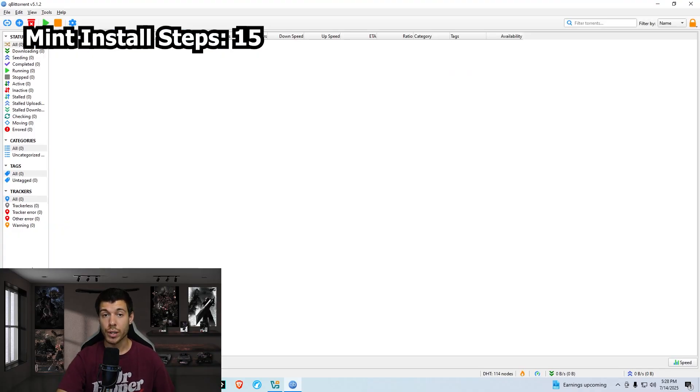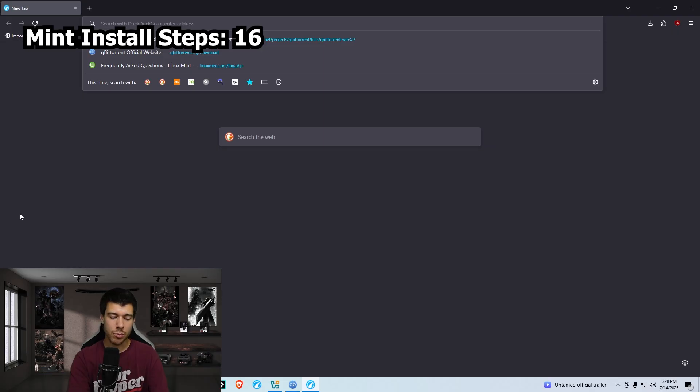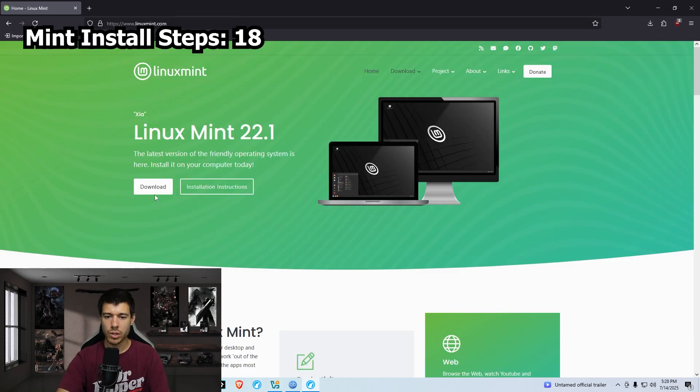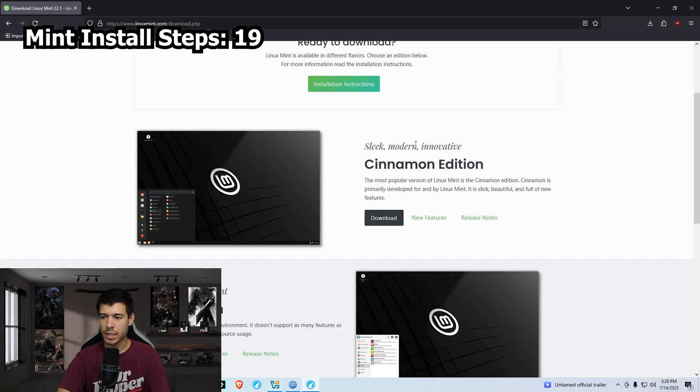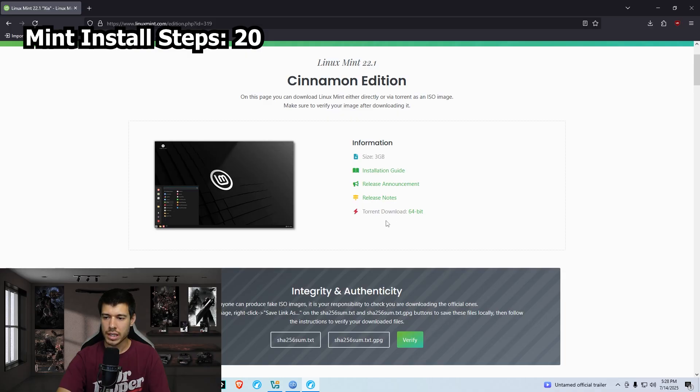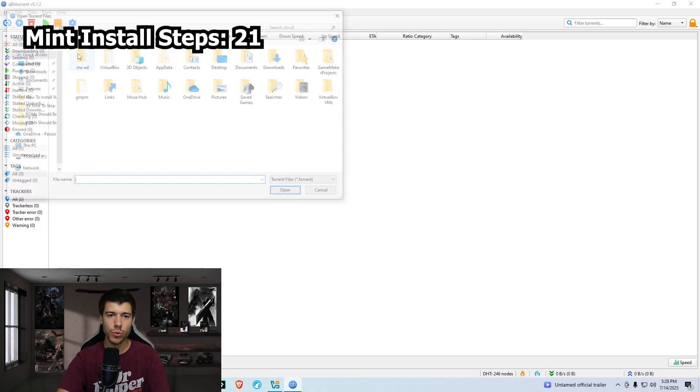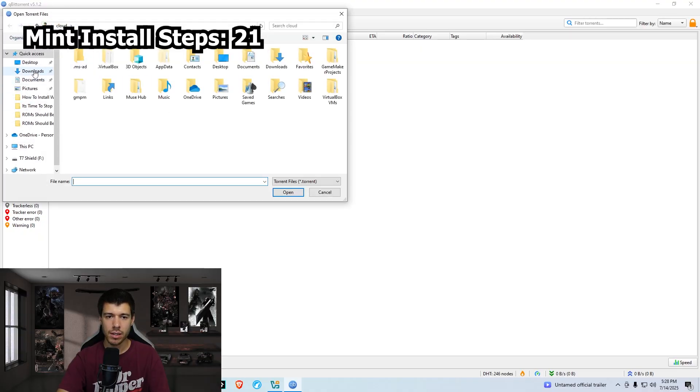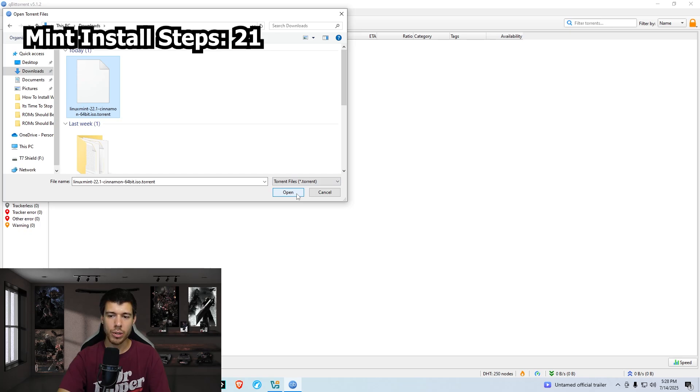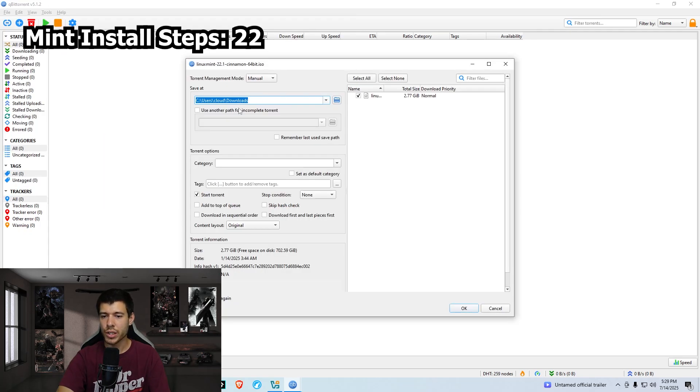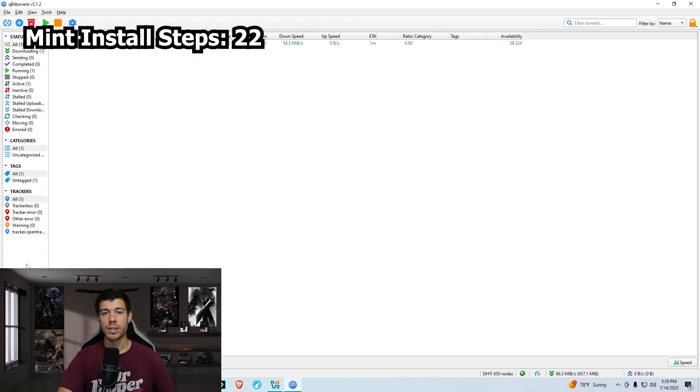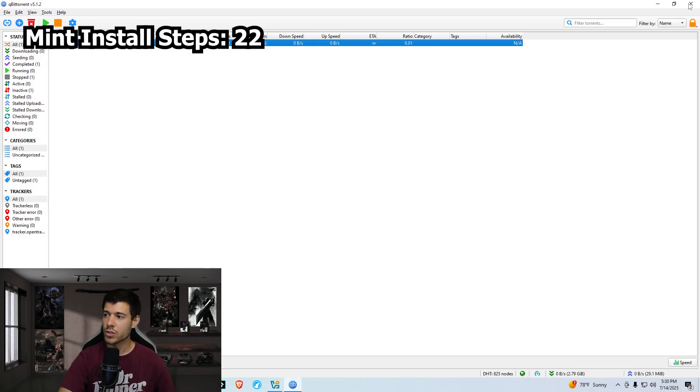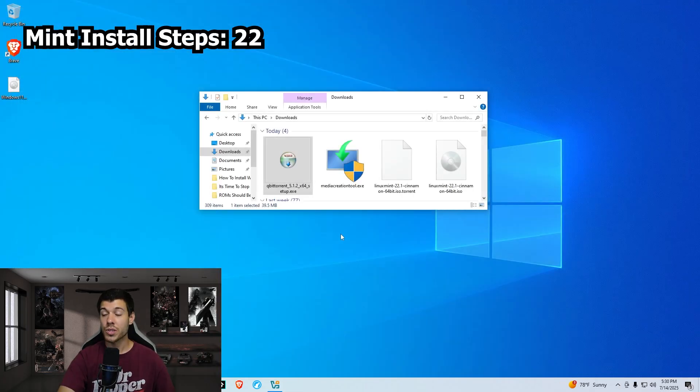We have our torrent program ready. So now we should open our browser again and just search for Linux Mint. It's this first link here. Go to download. We're getting cinnamon edition. Click download. And it's this torrent download link here. Click that 64 bit. Back in qBittorrent, we go file, add torrent file, go to downloads. It's that first one there, Linux Mint, cinnamon, and open it up. We don't need to change any settings here, just leave this all default and click OK. And we just wait for our download. Download is complete.